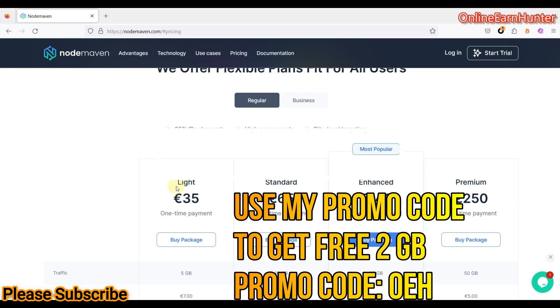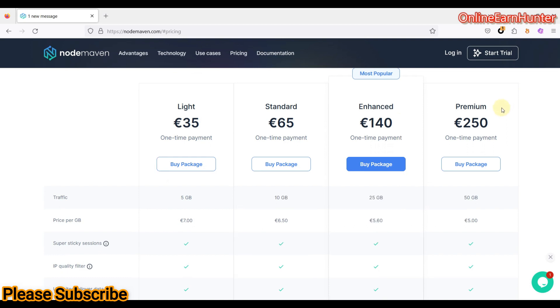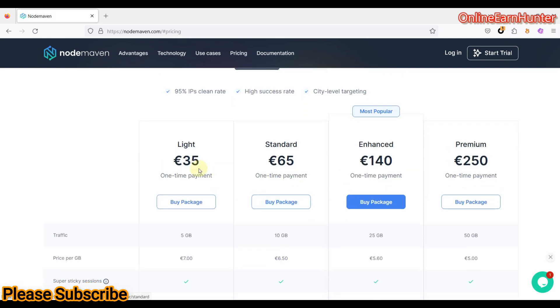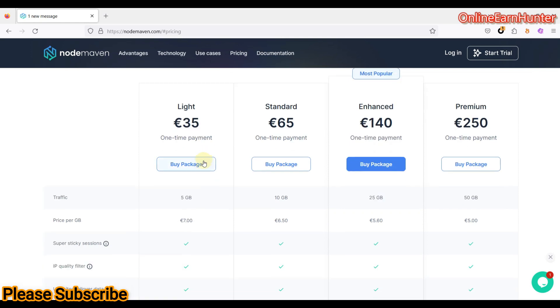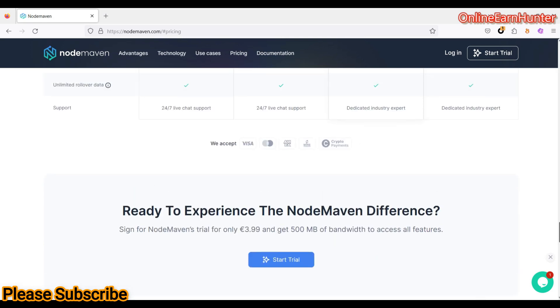So even if you buy the smallest package or the highest package and input my promo code, you are going to get 2 GB for free. So let's get into it. Let's continue. So as I was saying, they offer traffic which has no expiry. So if you buy 5 GB, you are going to use it for as long as you can. And the moment you just exhaust the 5 GB you got, that's when you buy another new package.